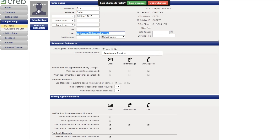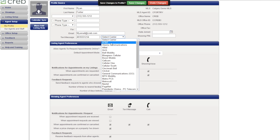Under Agent Setup, you can also input alternate contact email addresses, like the contact for your assistants if they usually schedule your showings for you. You can also add any additional phone numbers and opt-in to text message notifications by adding your mobile phone number and carrier.